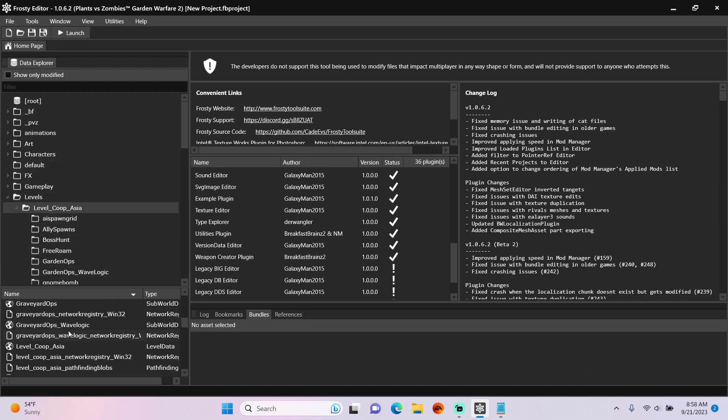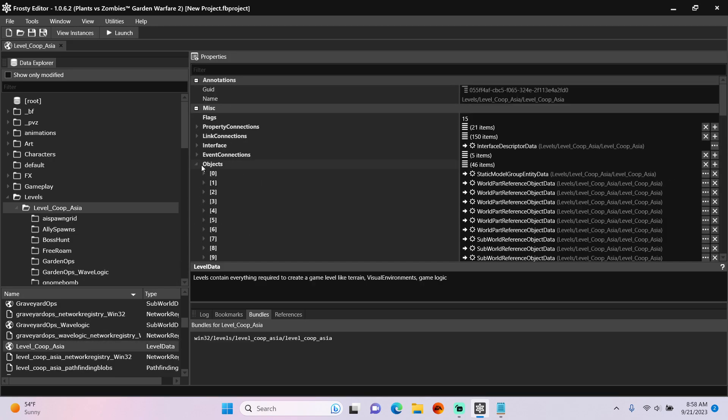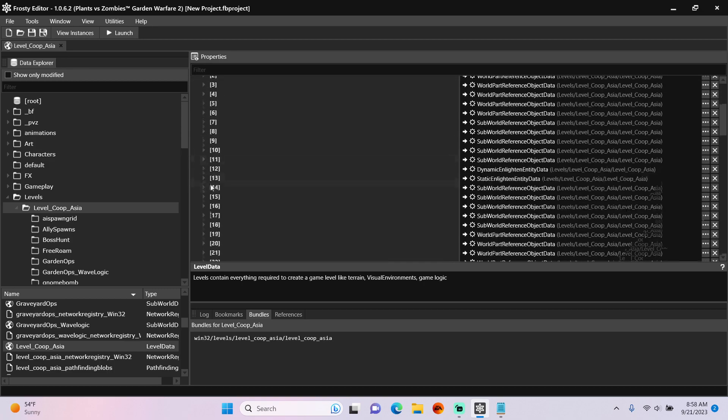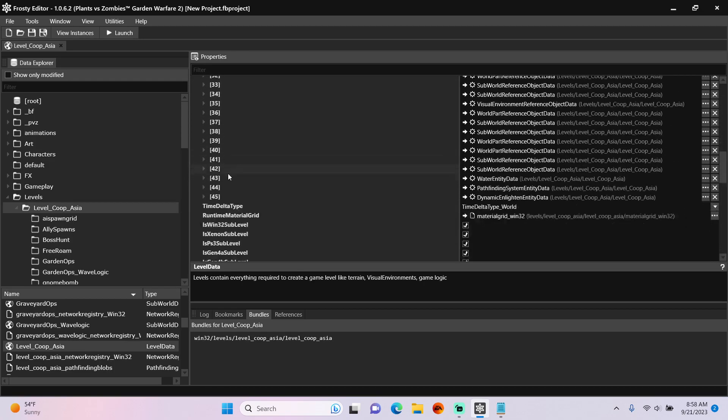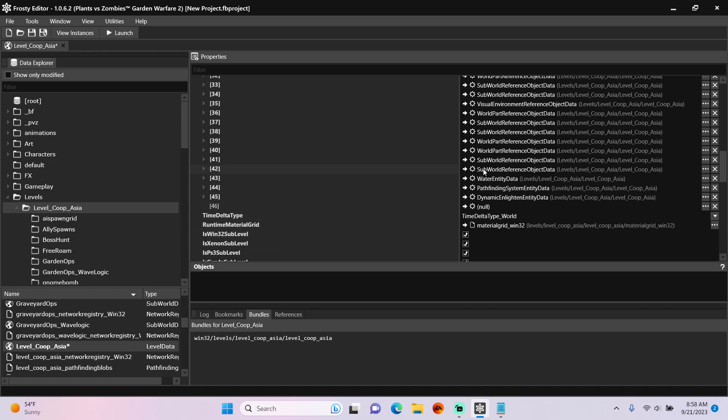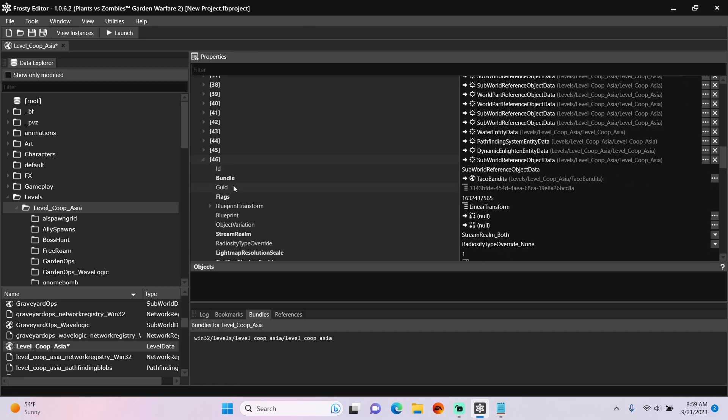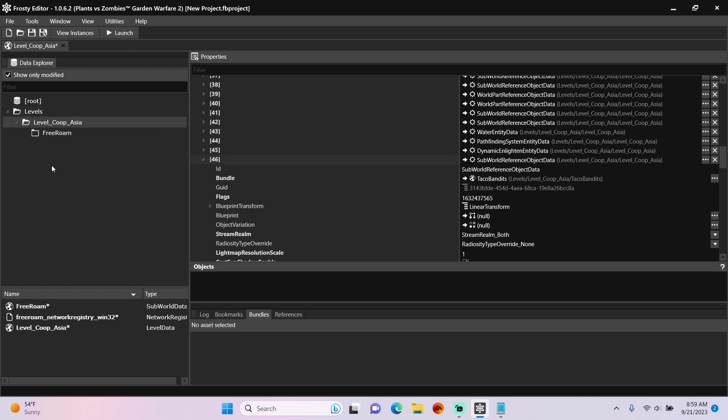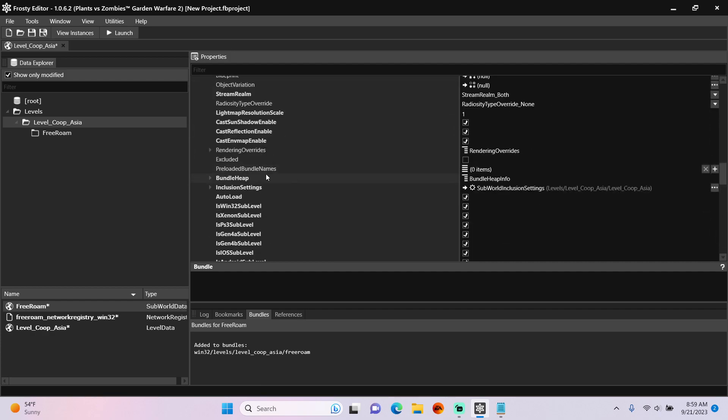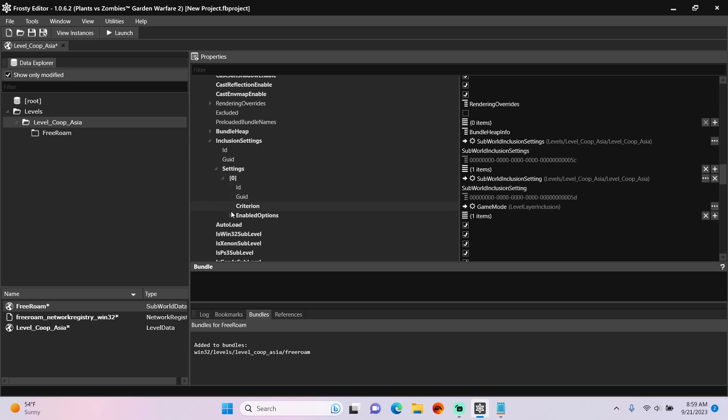So the next thing we'll do is go to the Level Co-op Asia level data, open the objects, scroll to the bottom, add a new item, copy an existing sub-world reference object data, paste it here, open that up, and change the bundle to Free Roam. Scroll down, open inclusion settings, open settings, open enabled options, and change that to Free Roam.